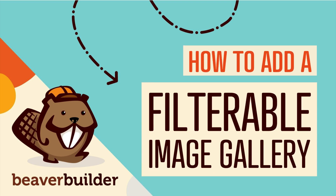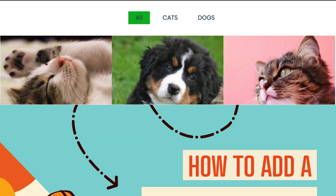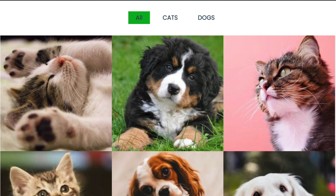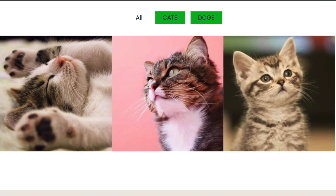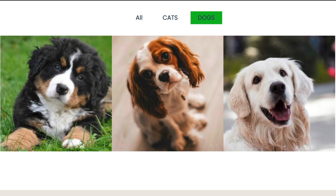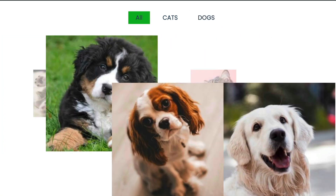In this video, you will learn how to add a filterable image gallery that allows you to group and sort your images by category on your WordPress site using Beaver Builder. This makes it easy for your visitors to look through your images without the need to scroll forever down the page or click through to multiple pages.